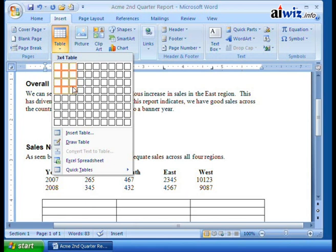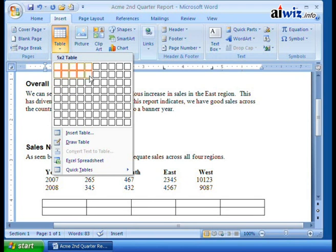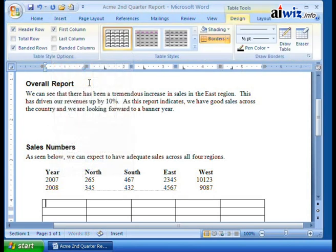If I've got Year, North, South, East, and West, that's five columns. And then how many rows? Let's do a couple of years. And then all you have to do is click, and bada bing bada boom, there it is — it's created. And once again, because we've inserted something new and we have something we can actually play around with, we have the Table Tools appear with both Design and Layout. Now, that's one way of creating a table. I'll go ahead and undo that.